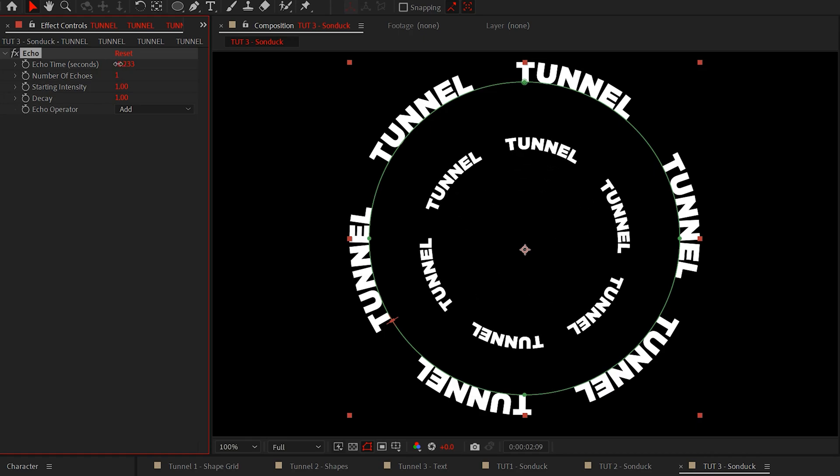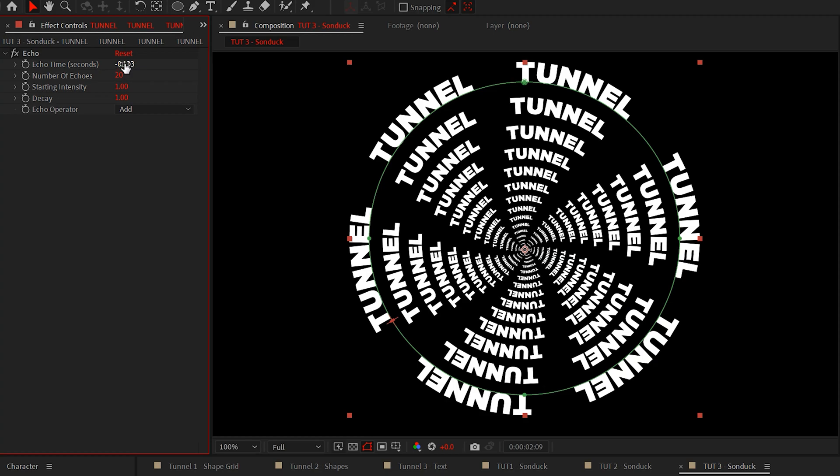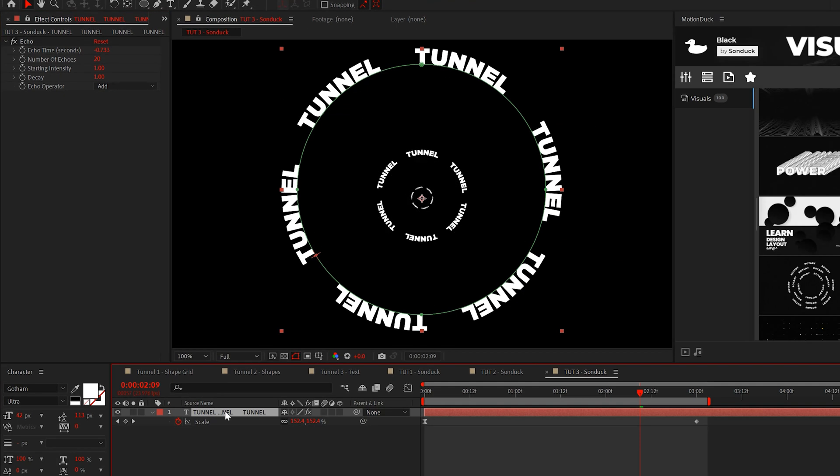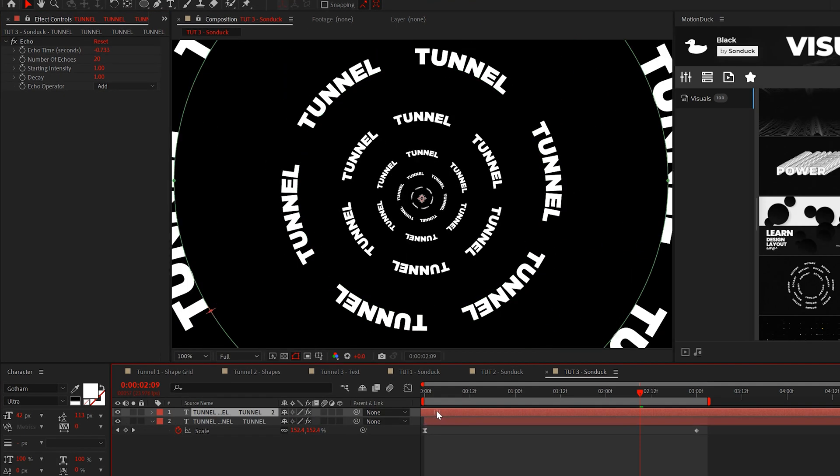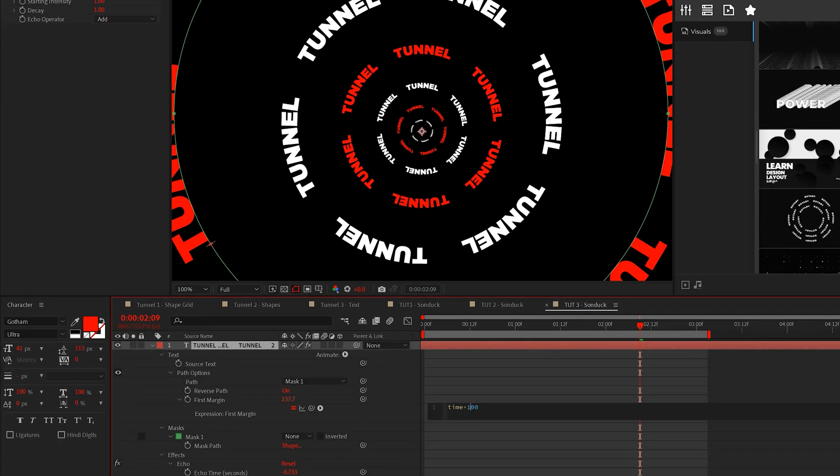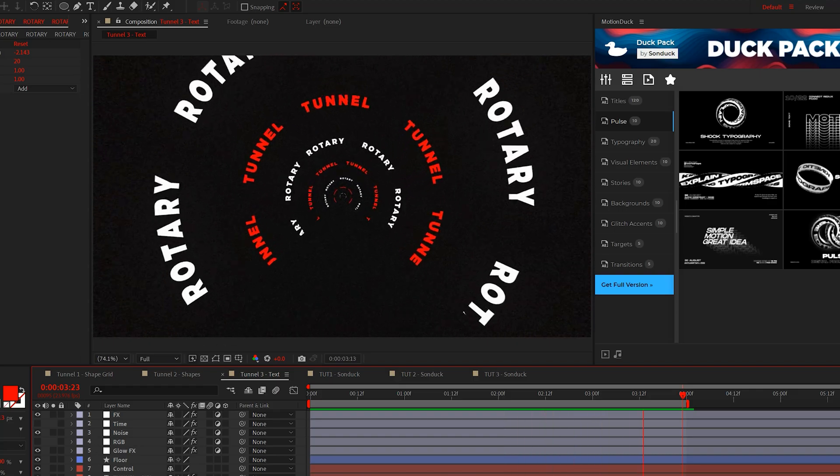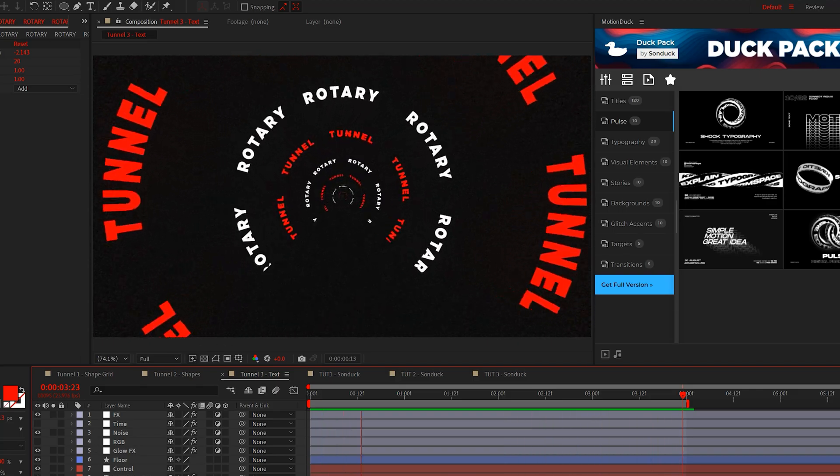So slightly adjust the echo time to push back the title and set the number of echoes to 20 or more. From here, you can duplicate the title, offset the duplicate in time and change the direction of the animation by adding a negative symbol to the expression. So now with our floor and a few of the effects added,